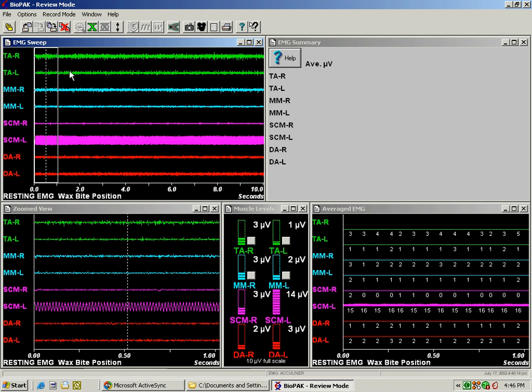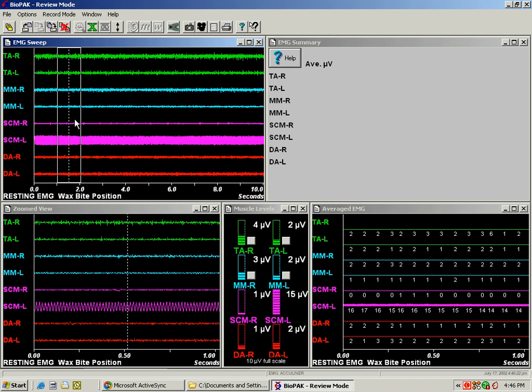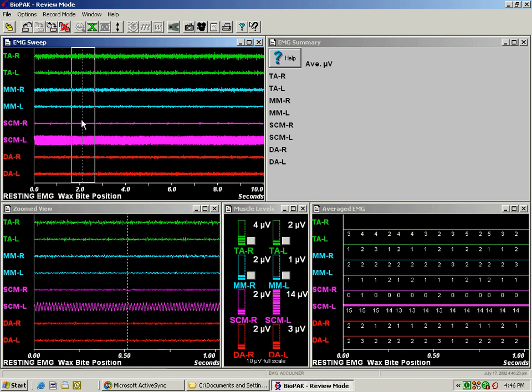The windows are the EMG sweep here in the upper left hand corner, the summary or the numbers in the upper right hand corner, the zoom view, that's what we see anywhere that we move this vertical cursor in the sweep view, is blown up down here in the zoom view.